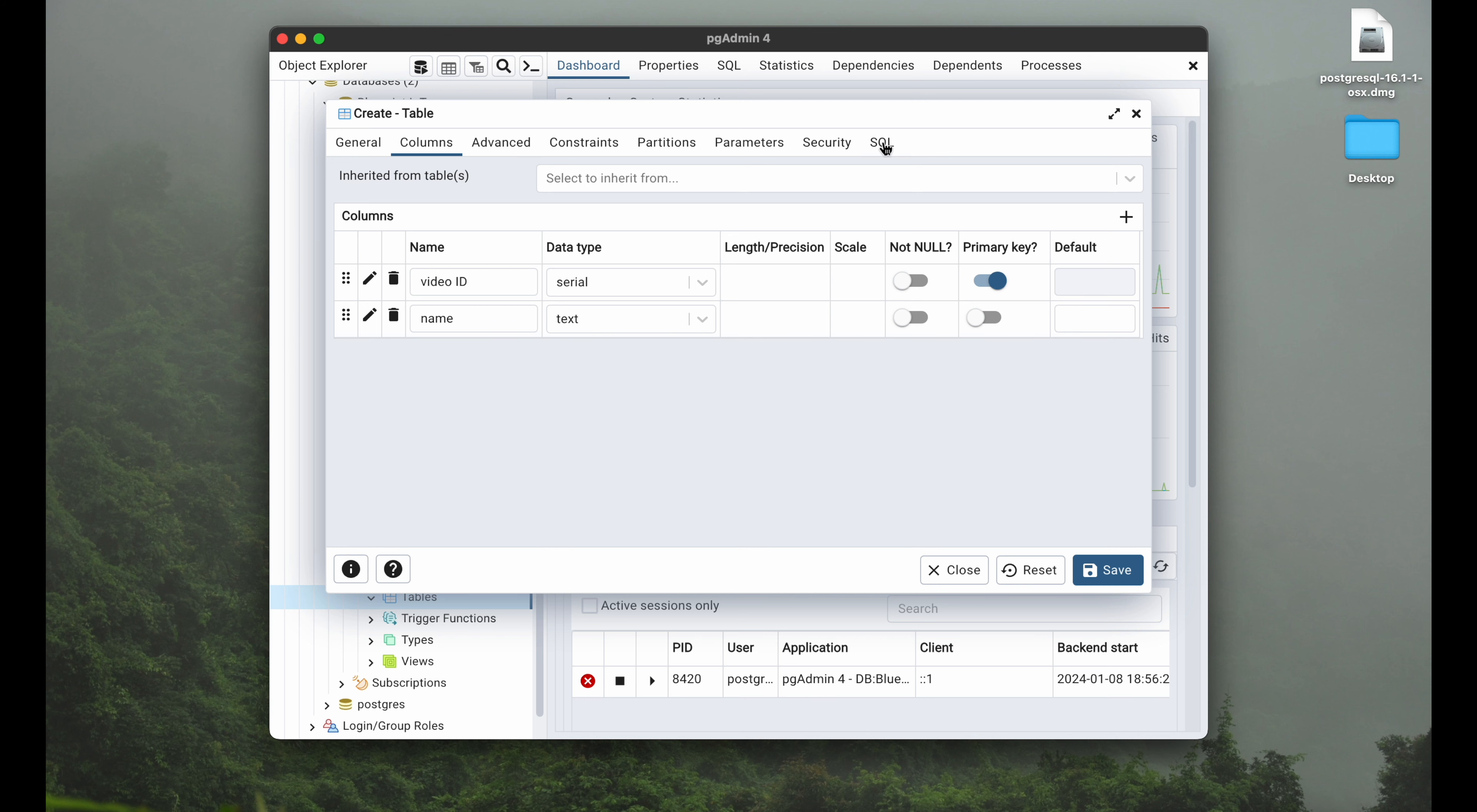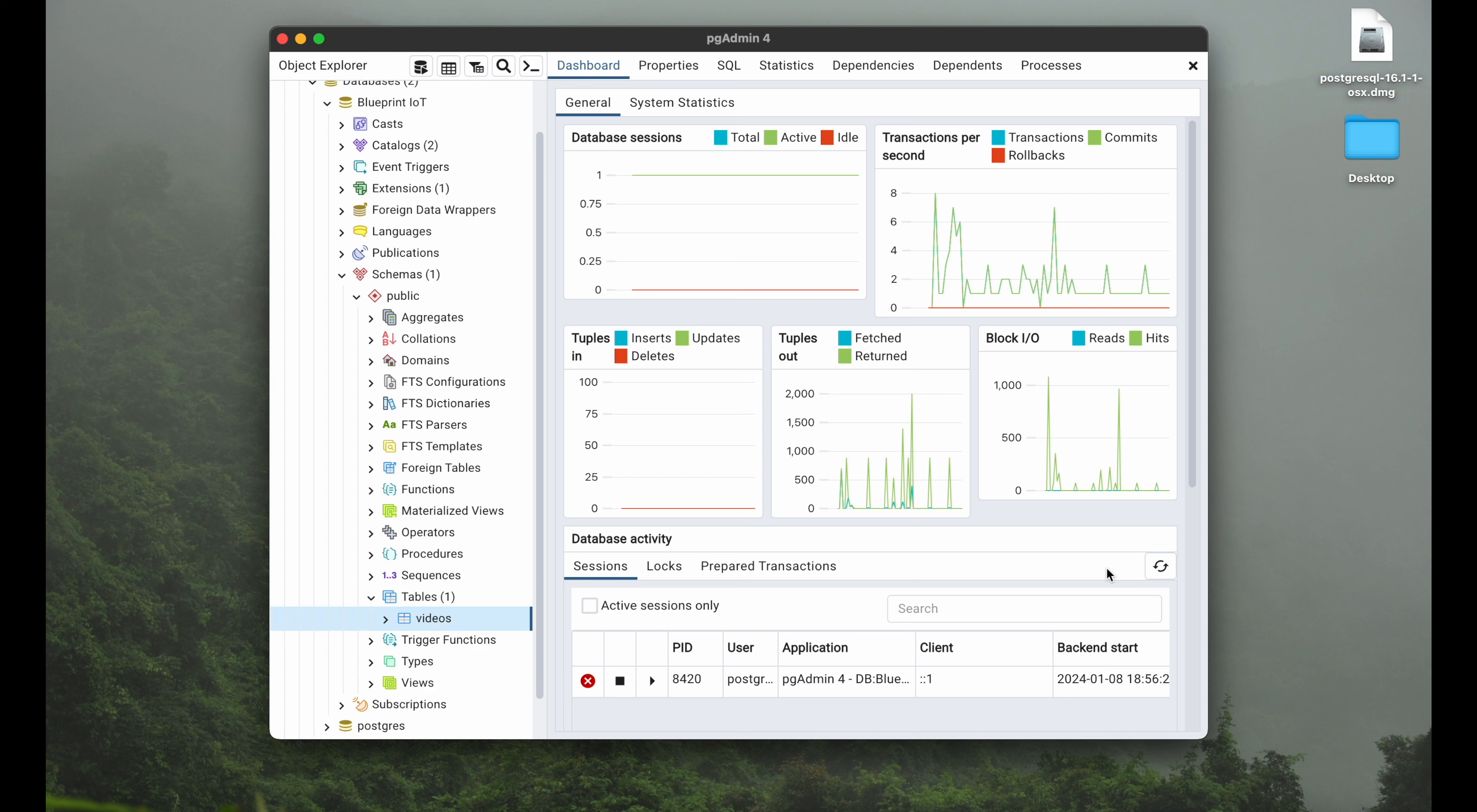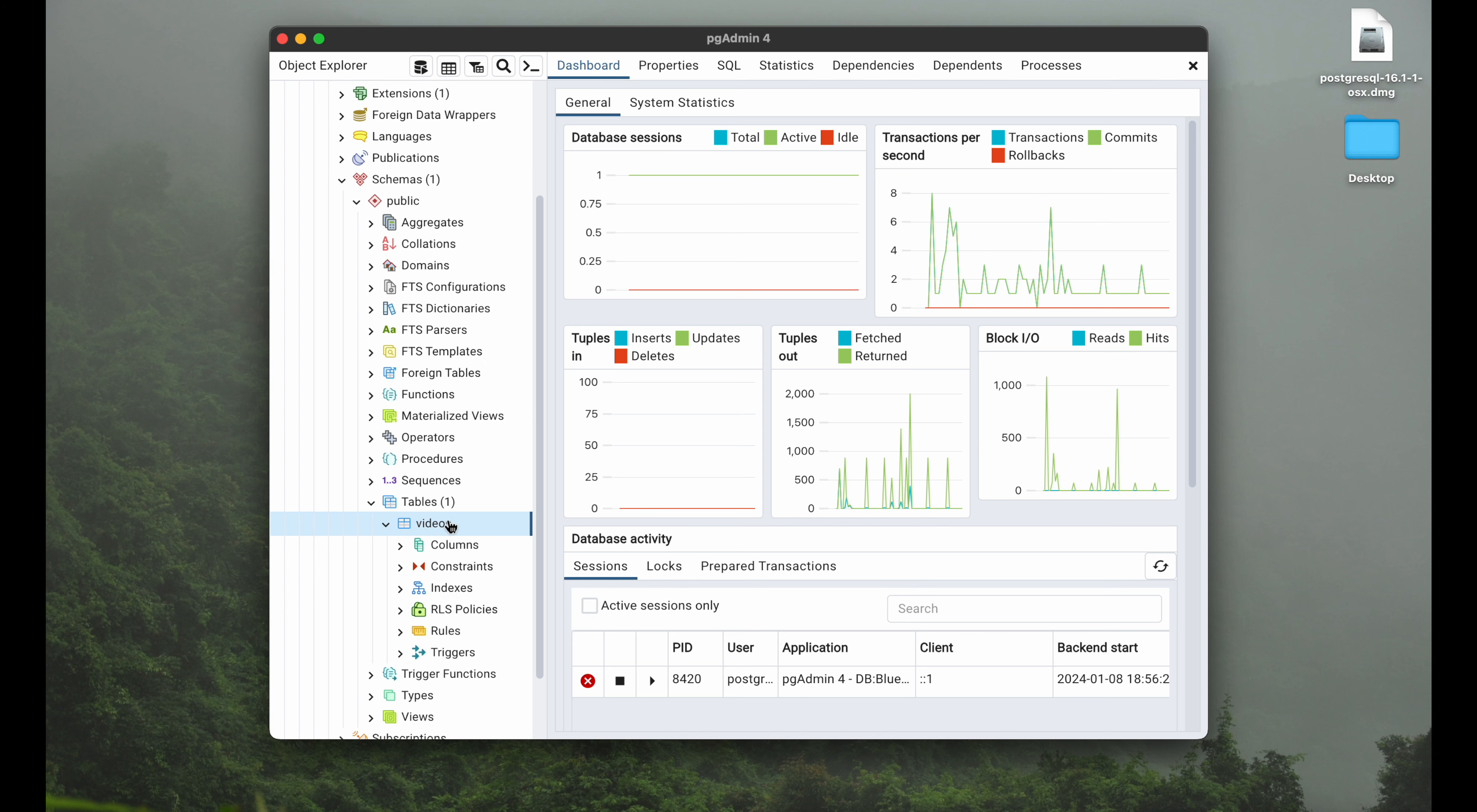Again, you can quickly check this with your SQL tab here at the end. It will create a table and so on. I think that's a great way also to learn SQL by just always checking what the actual command looks like. We hit save and there we go. Now we can see tables in brackets one because we have one table, and there it is. It's called videos.